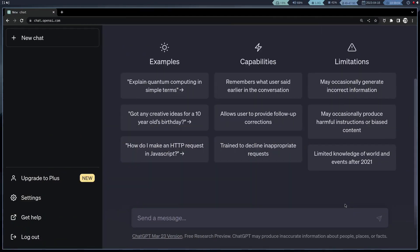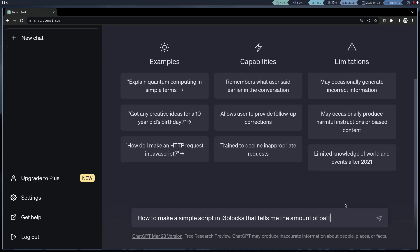In this video, we are going to create a battery icon for i3 blocks using ChatGPT. I'm using the free version of ChatGPT, so we're likely to run into some problems.